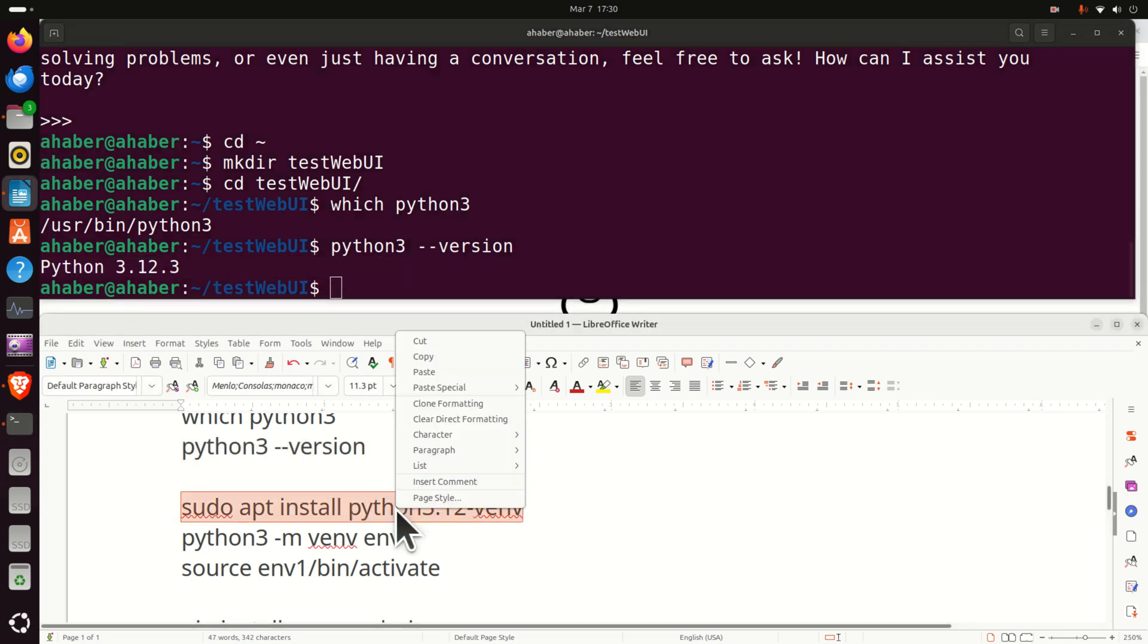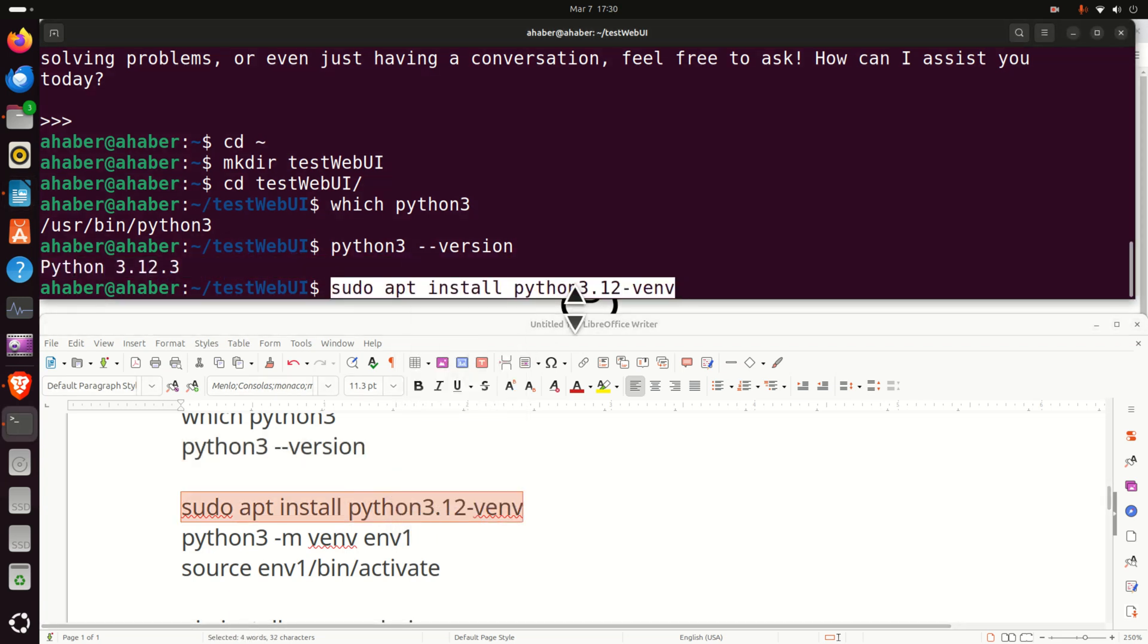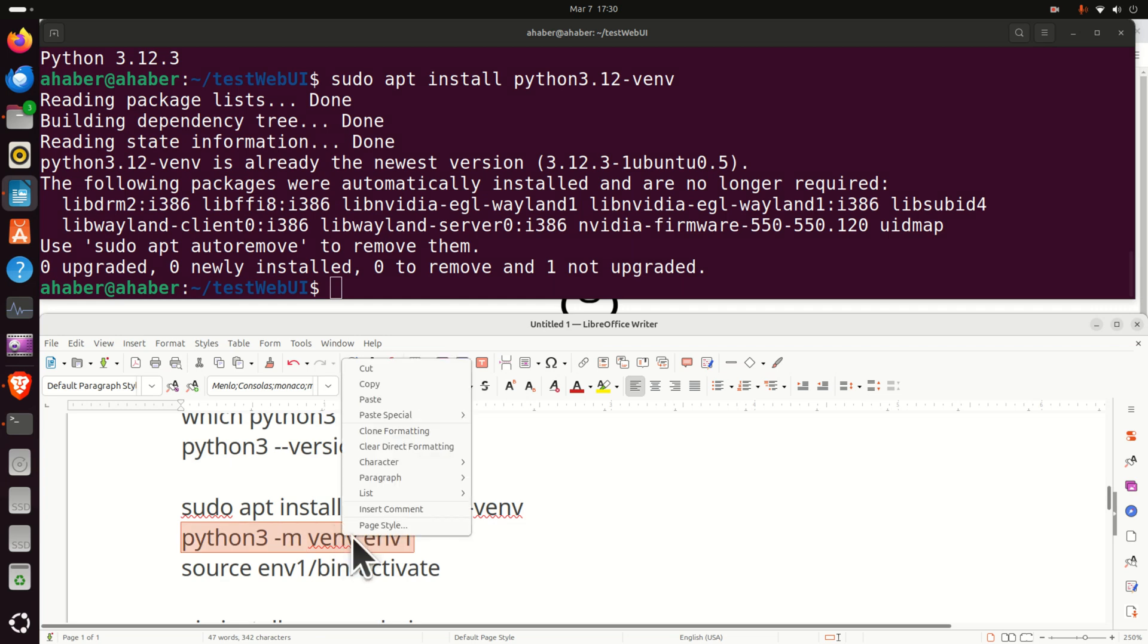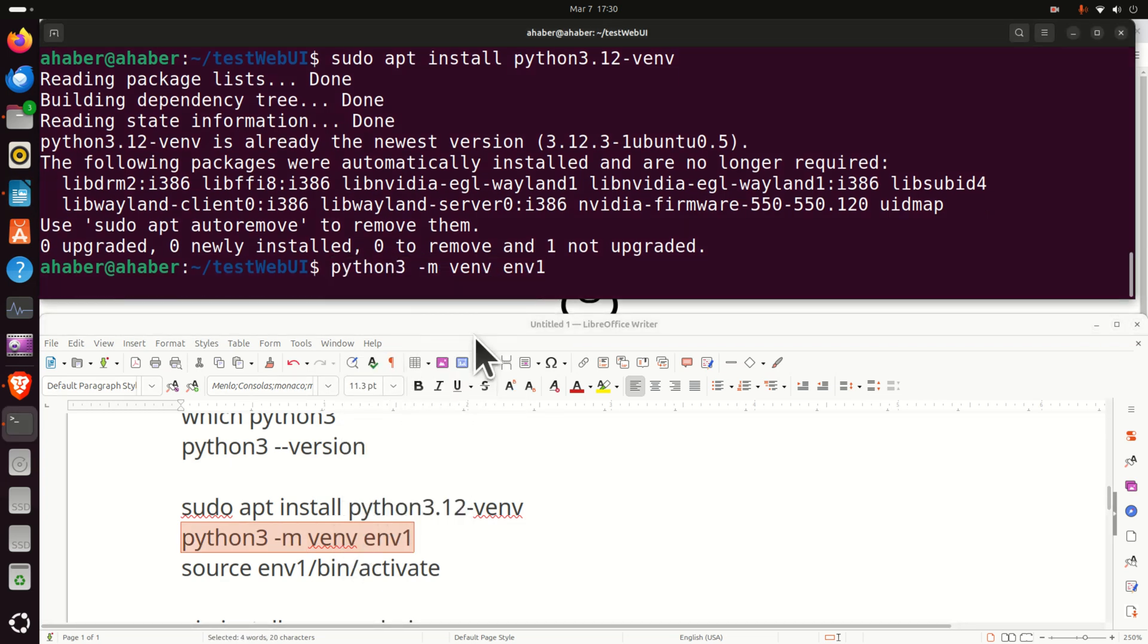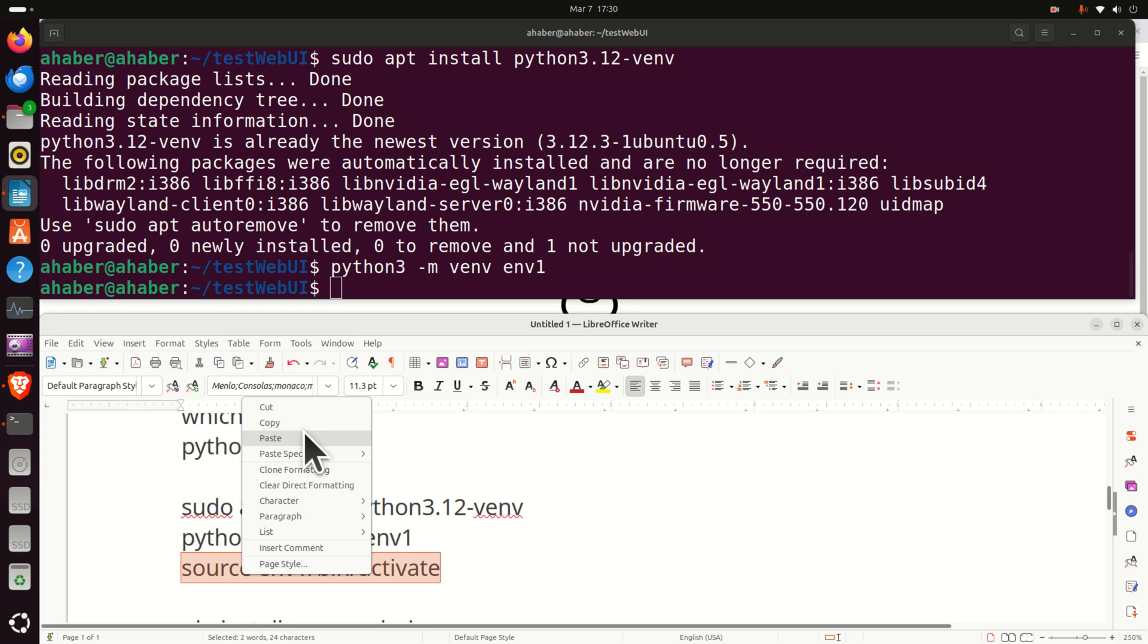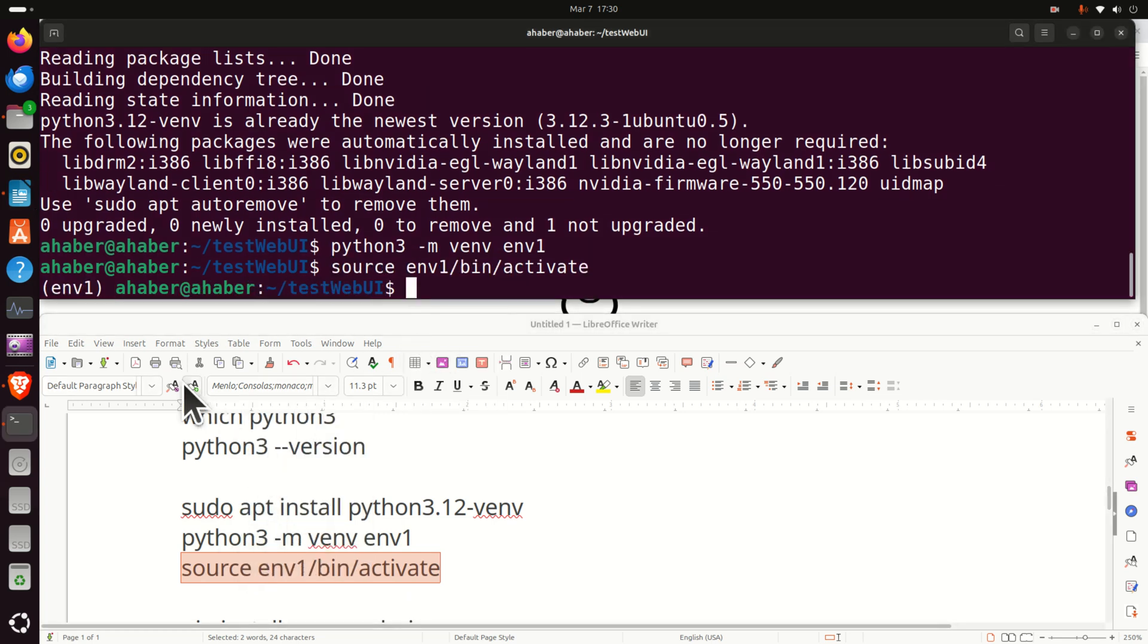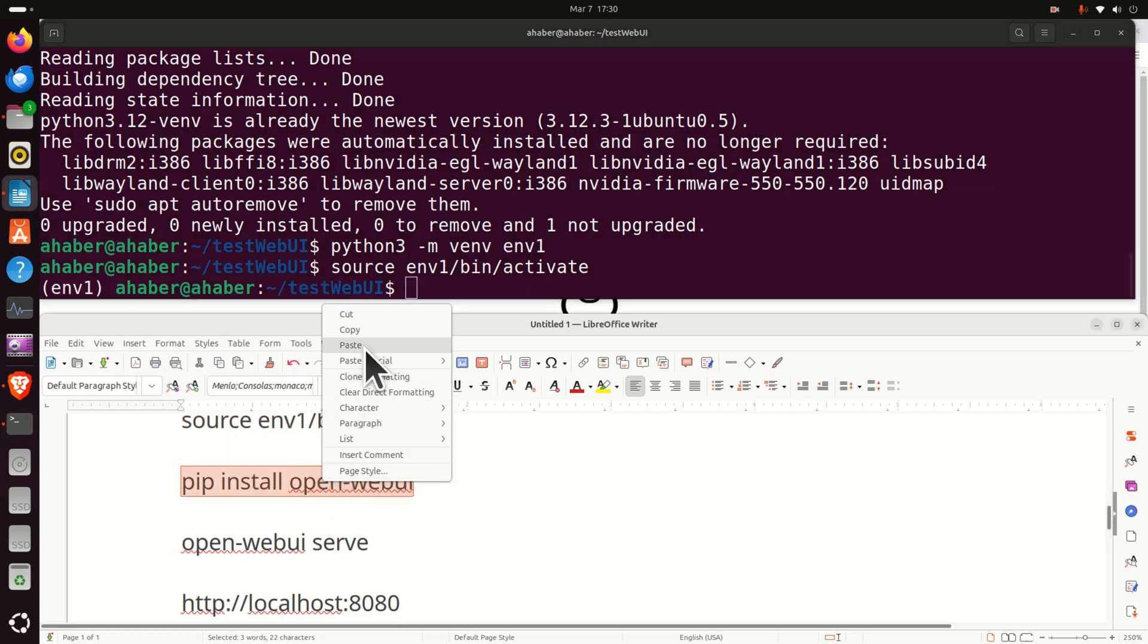Let's first install a command that will enable us to create Python virtual environments. And then let's create a Python virtual environment. Be patient. And then let's activate the Python virtual environment. Here it is. Now you will see environment 1 over here, which means that you're currently in the Python virtual environment, and you can install open web UI library.